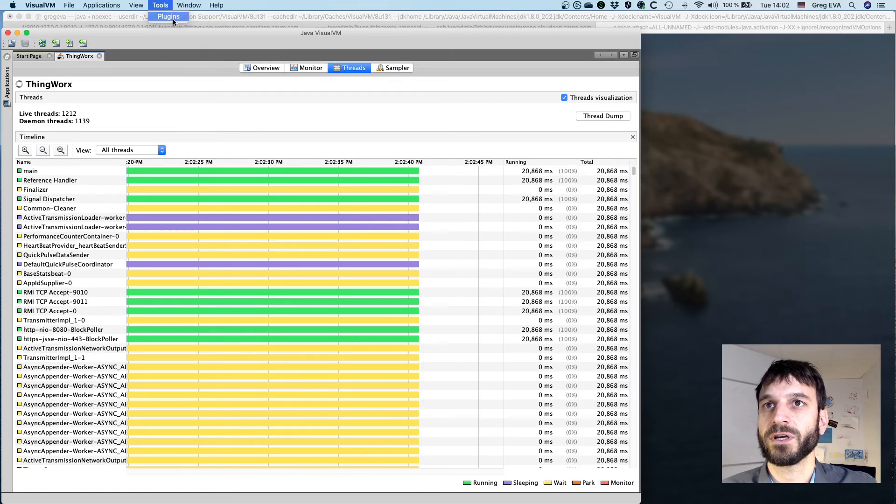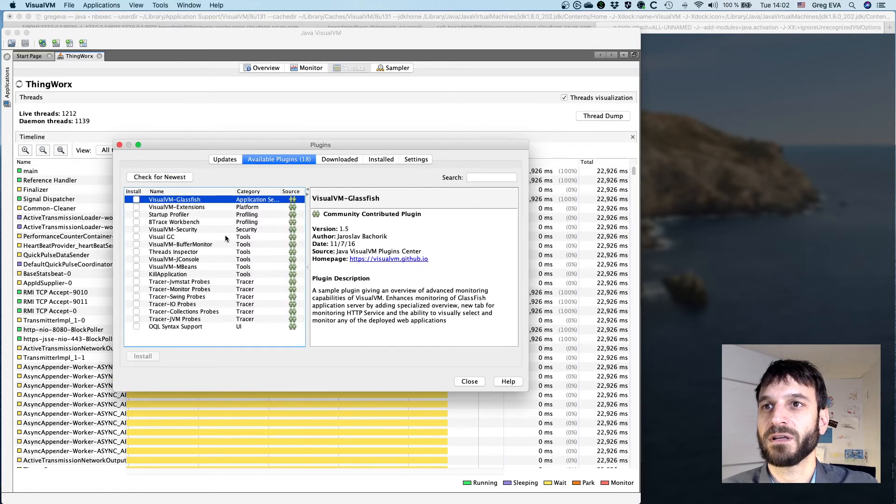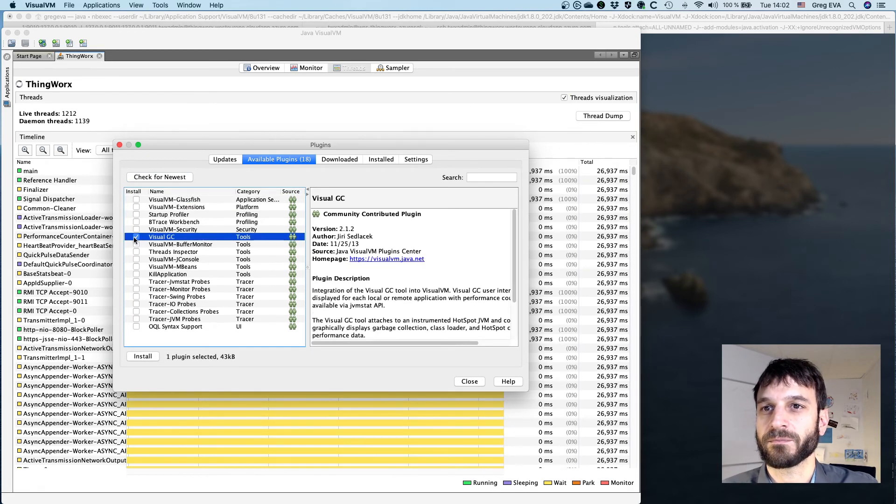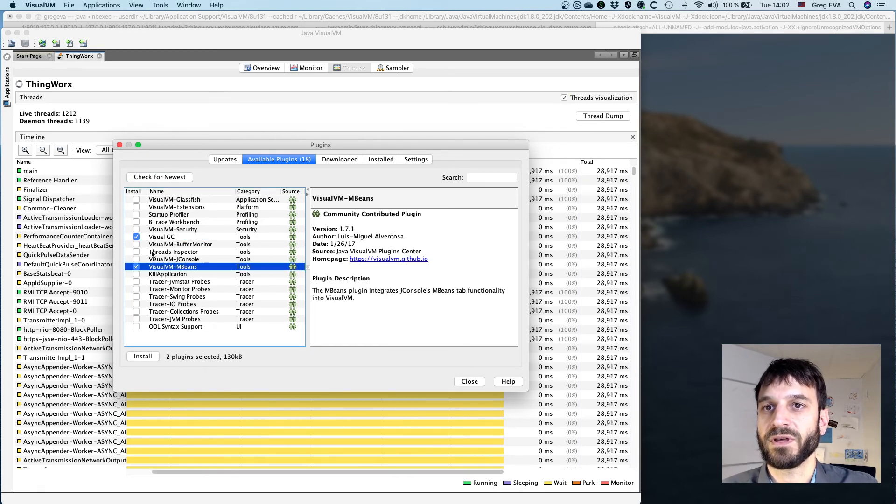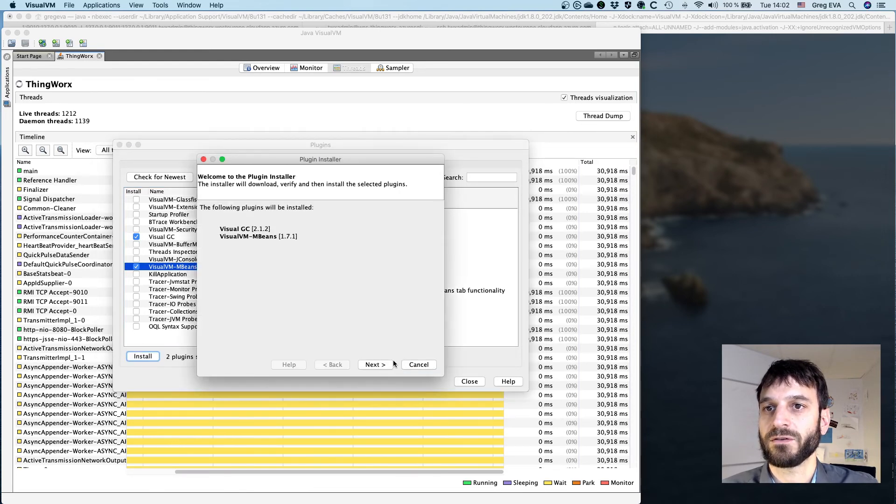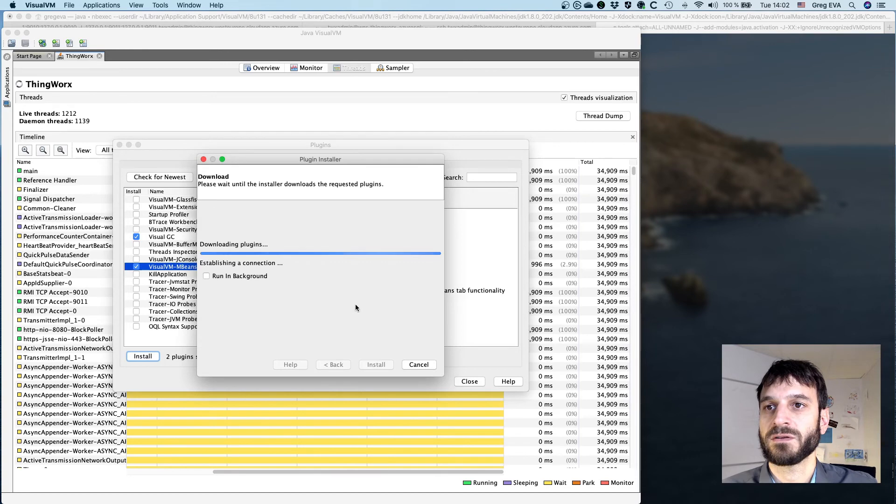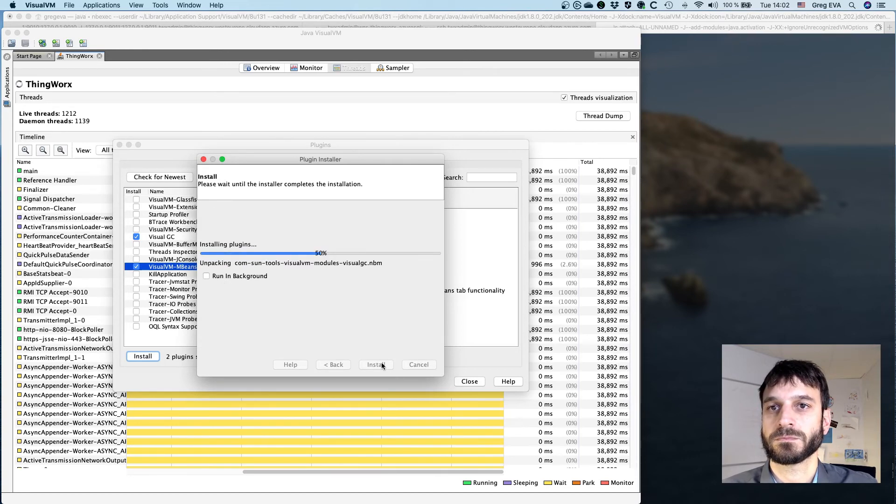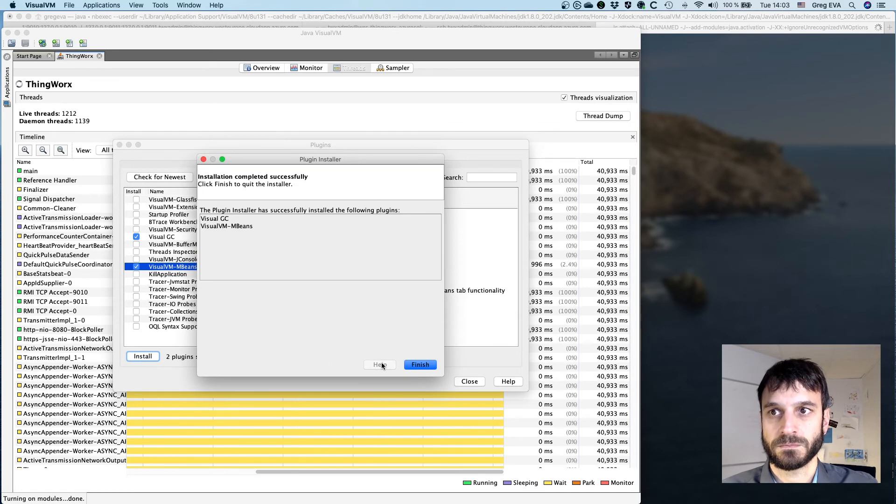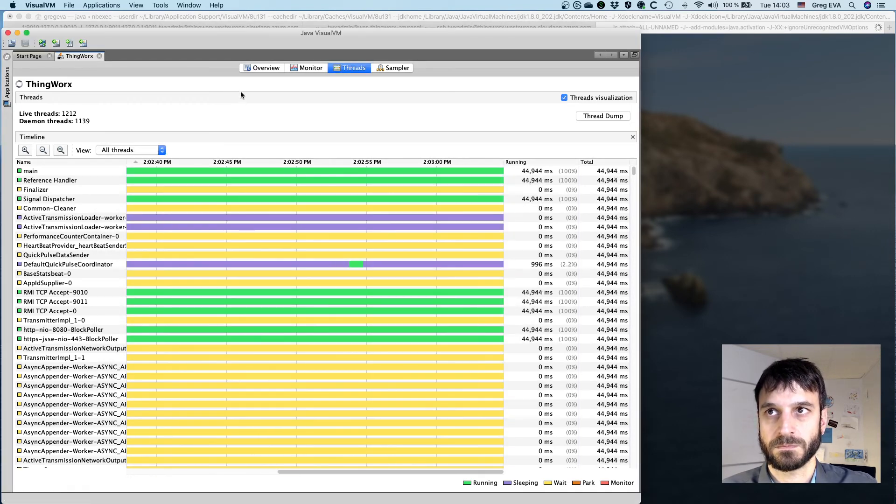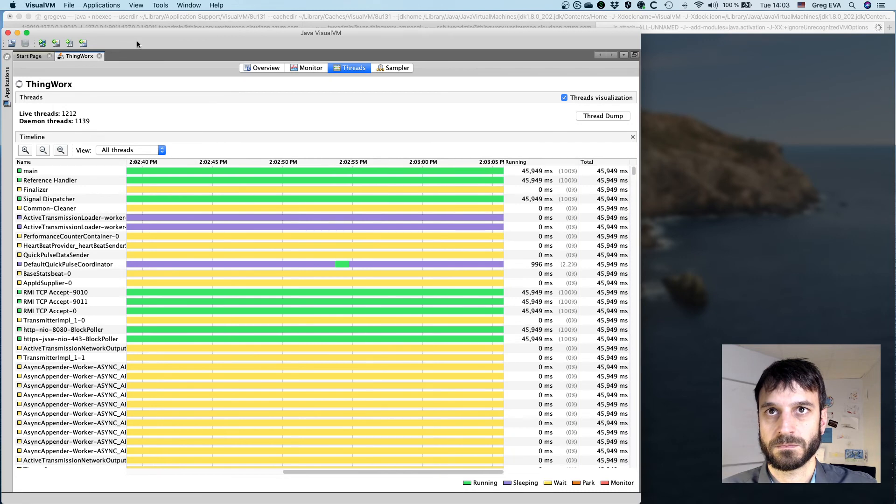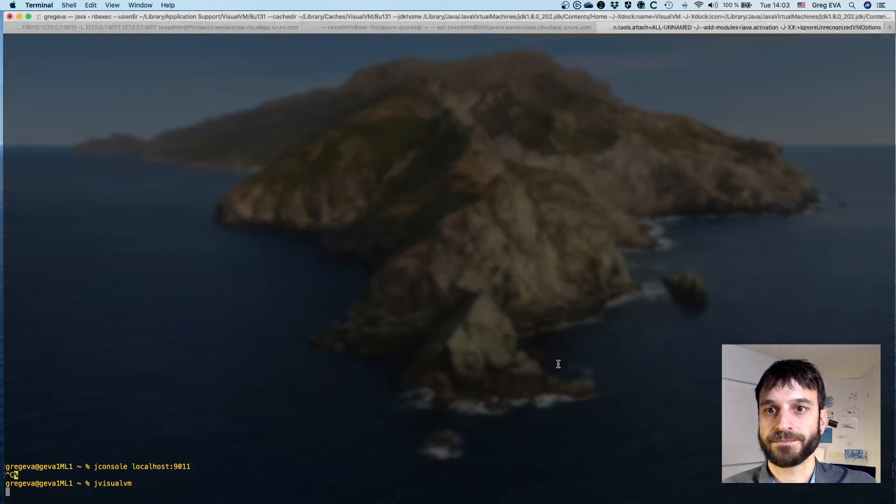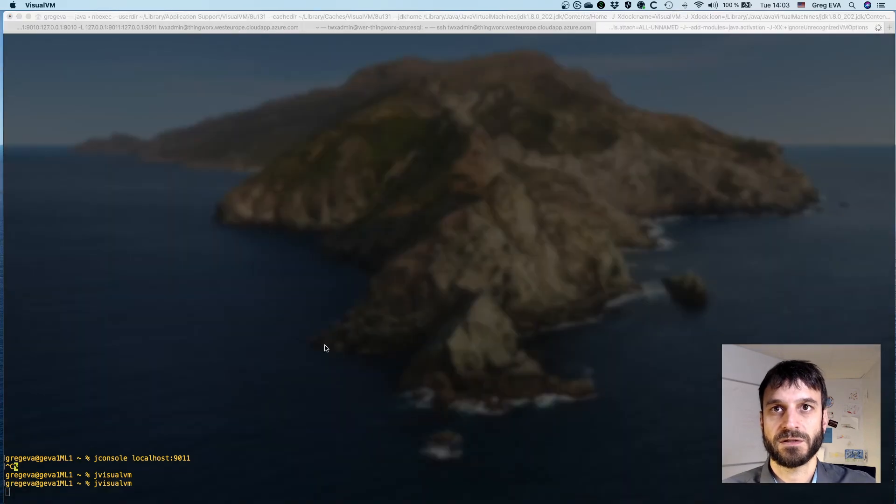So if we come into plugins, we can come into here and essentially I'm going to say we want the MBeans one. We're going to install those plugins, and I believe I have to restart this to get those plugins to come up.